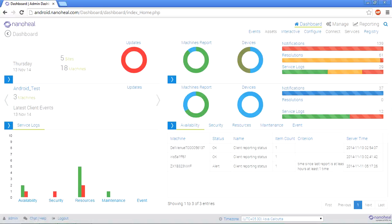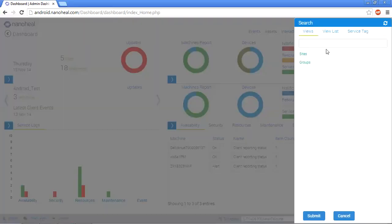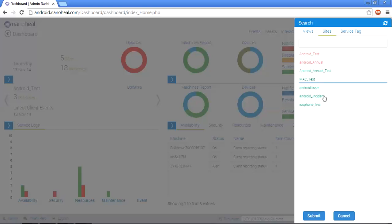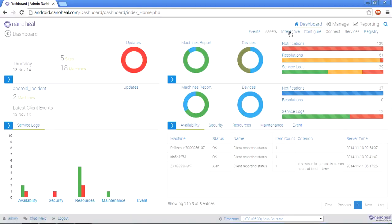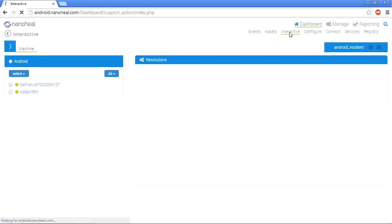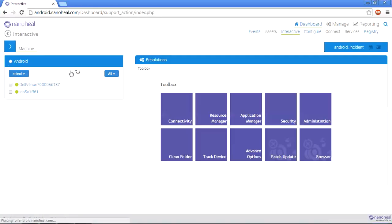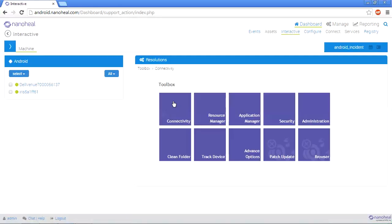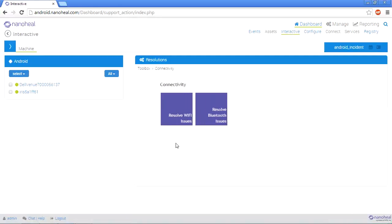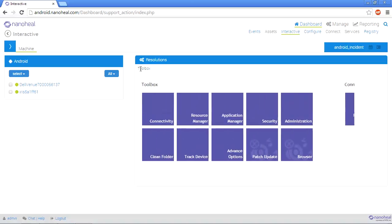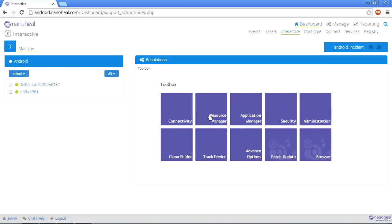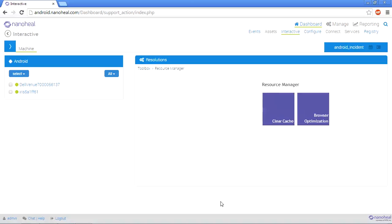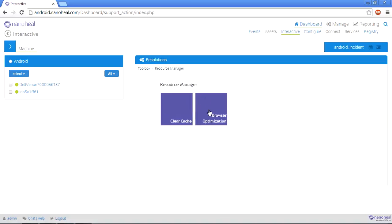So here, first we select the site, and then we basically go to interactive. Now using connectivity, all you have to do is click on resolve Wi-Fi issues or resolve Bluetooth issues, and the same would get triggered on the device. You can also optimize browser performance and clear app cache by using our resource manager.